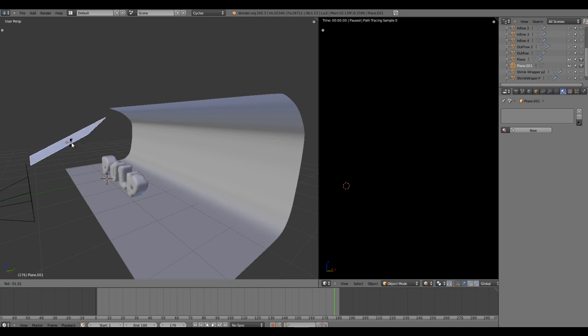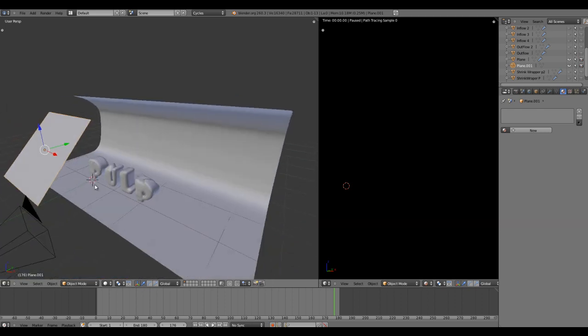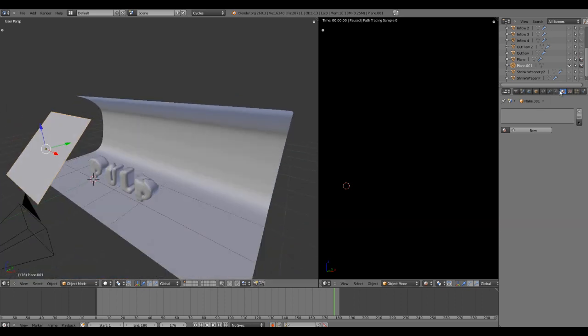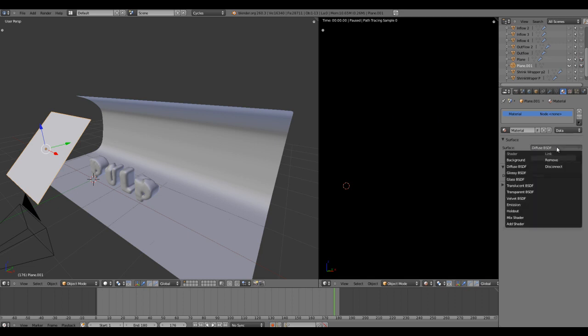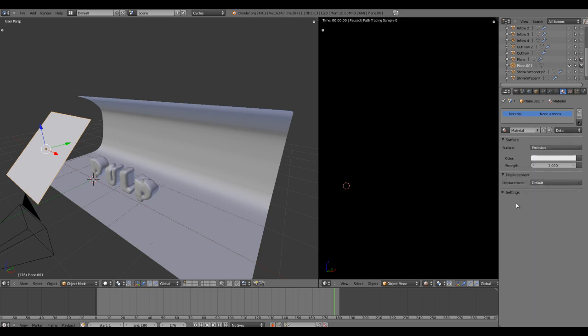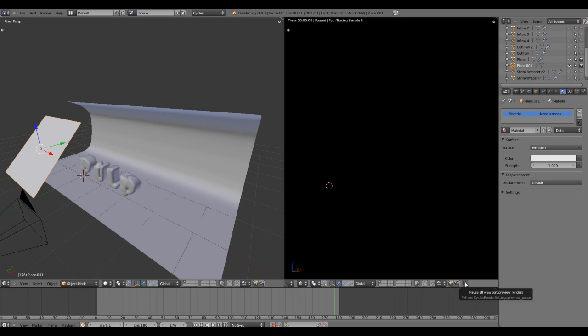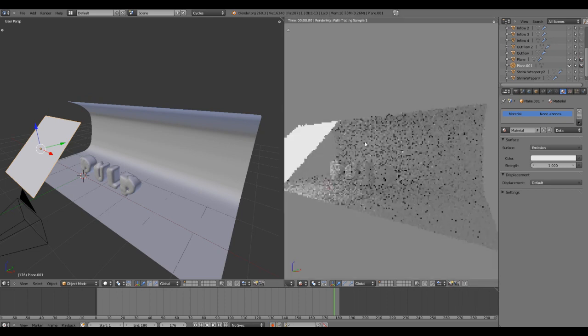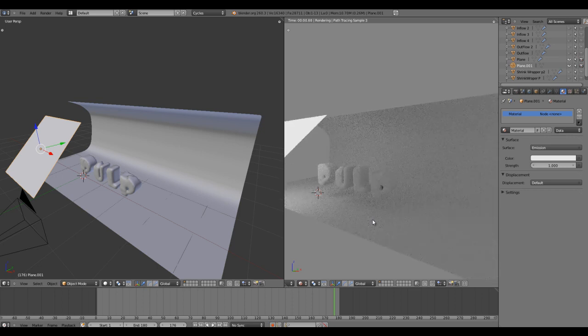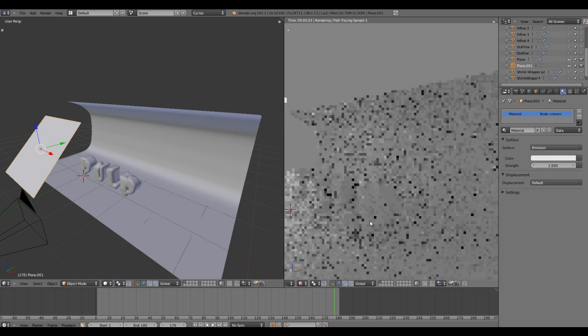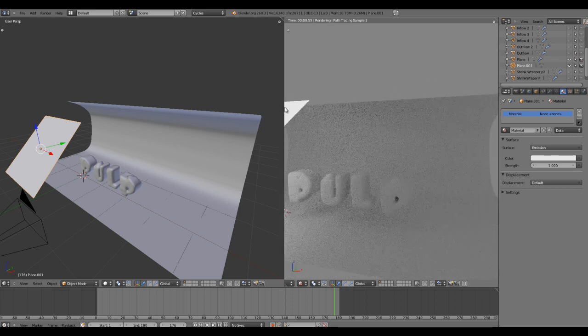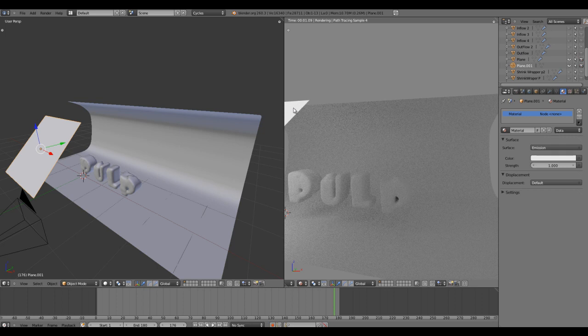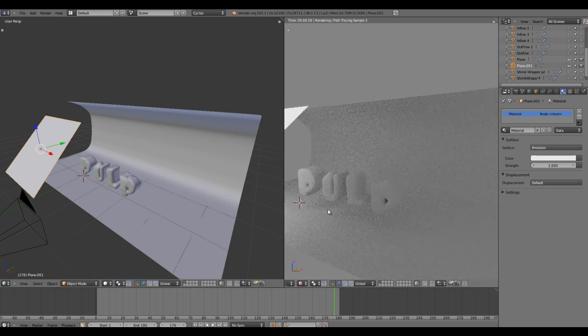I'm going to take this plane and in the material tab I'm going to add a new material. By default it goes to diffuse. Let's change it to emission and make sure your preview is not on pause mode. Now you'll see we have something to look at.